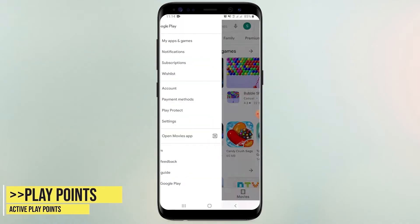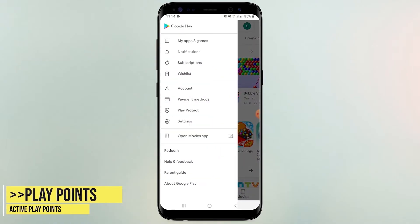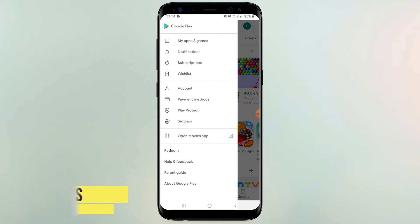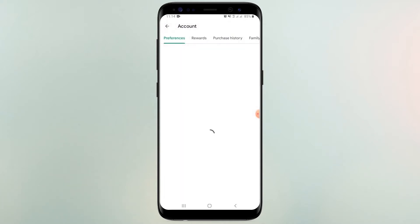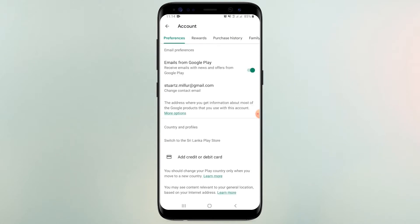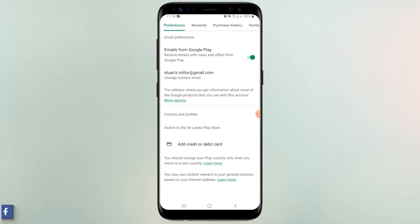Back to another video. In this video, I am going to show you how to convert your Google Play Store to USA and earn Google Play points. You can see this Google Play account does not have Google Play point option.